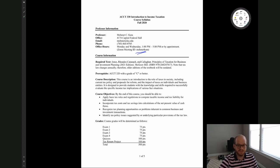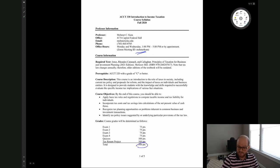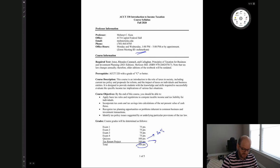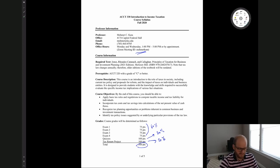Course grades will be determined as follows. We're going to have four exams, each graded out of 75 points. We'll have quizzes making up 100 points, and a tax return project making up 100 points. The entire class will be graded on 500 points. Quizzes make up 20% of the grade, the tax return project makes up 20%, and exams collectively make up 60% of the grade. We'll get into the specifics of these in the next slides.